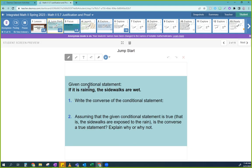Here's your jumpstart. It says given a conditional statement — a conditional statement again means if-then. There may be an implied 'then,' but there's a 'then' somewhere in there. For example: if it's raining, the sidewalks are wet.